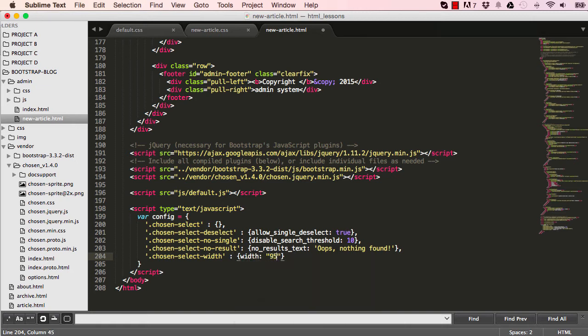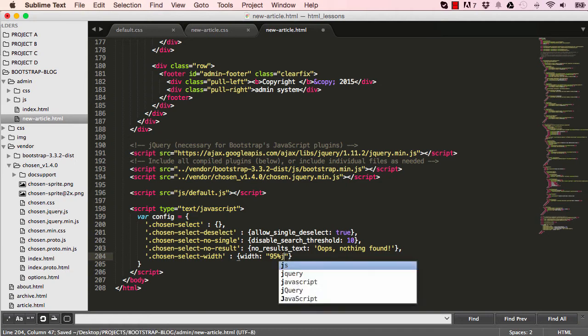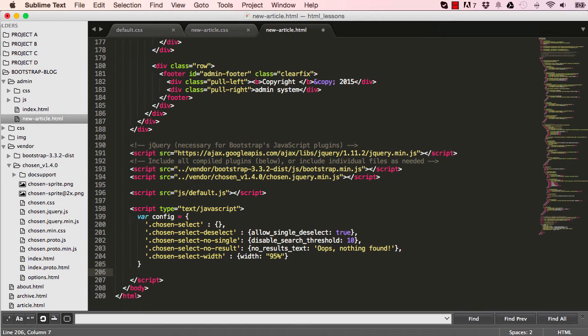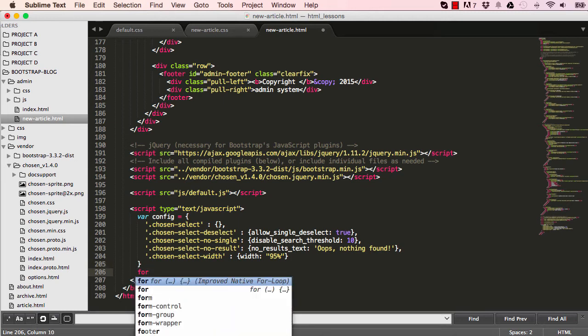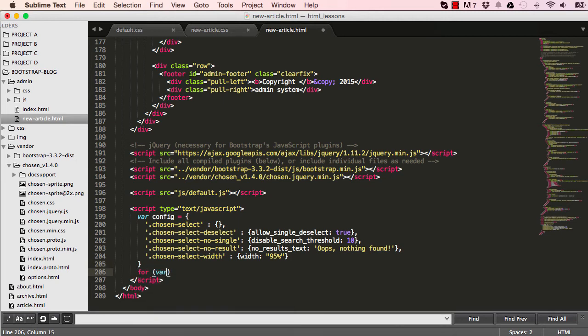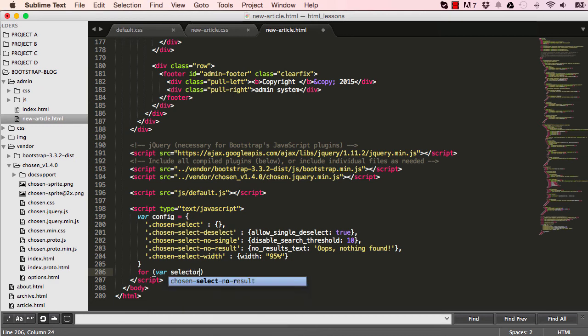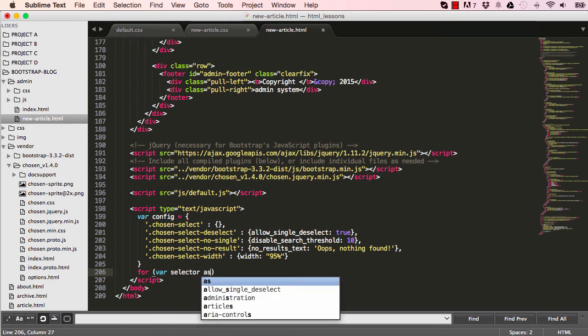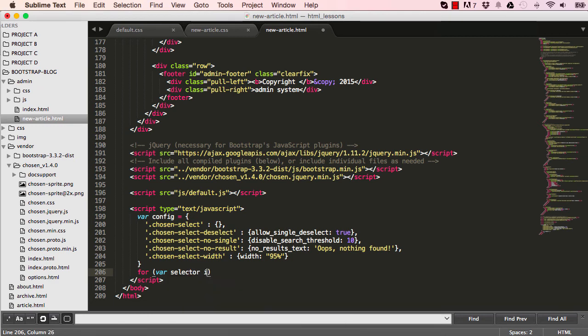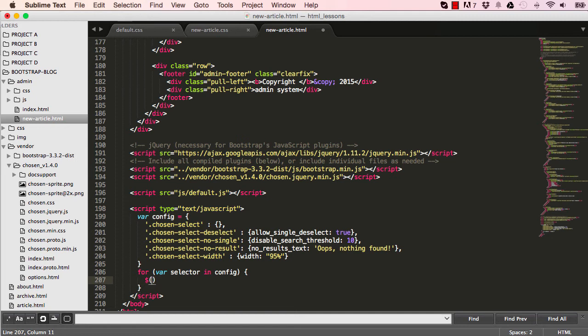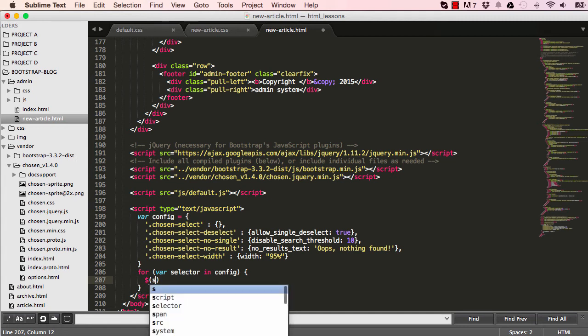So we're nearly there. So now I'm going to loop through all these settings, go through them one at a time and use a method in chosen to call on them. So that's what this is for every selector in config, which is everything from line 200 to 204. There's something I want to do with that.